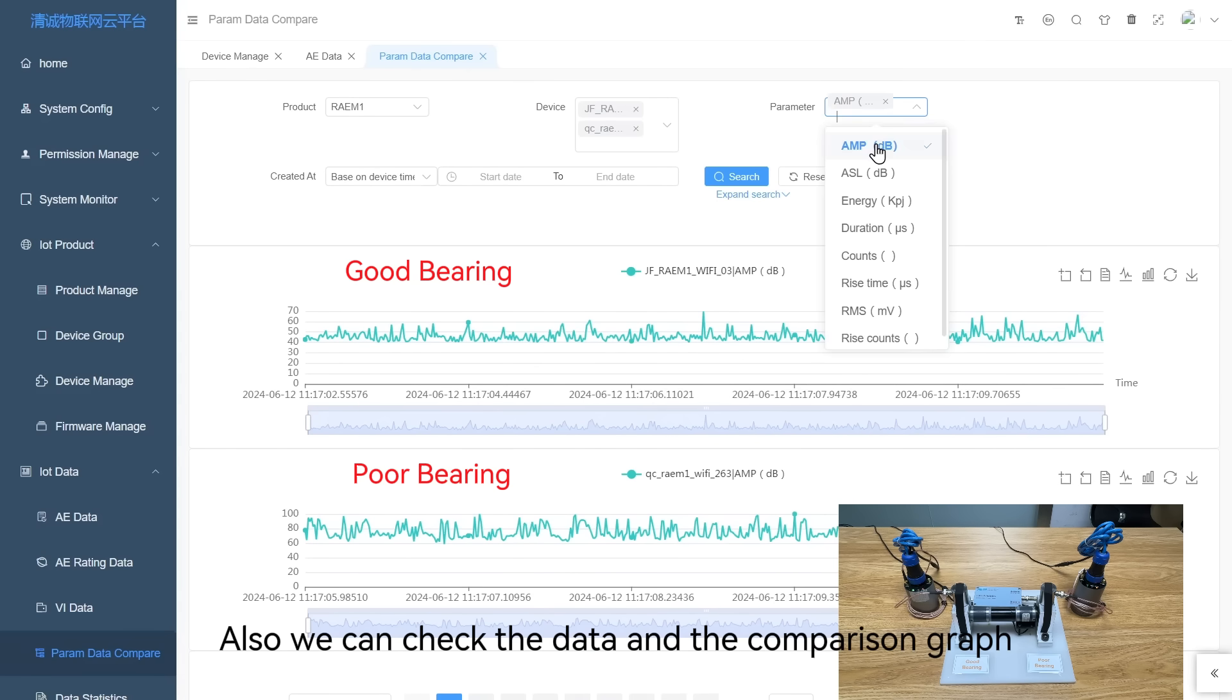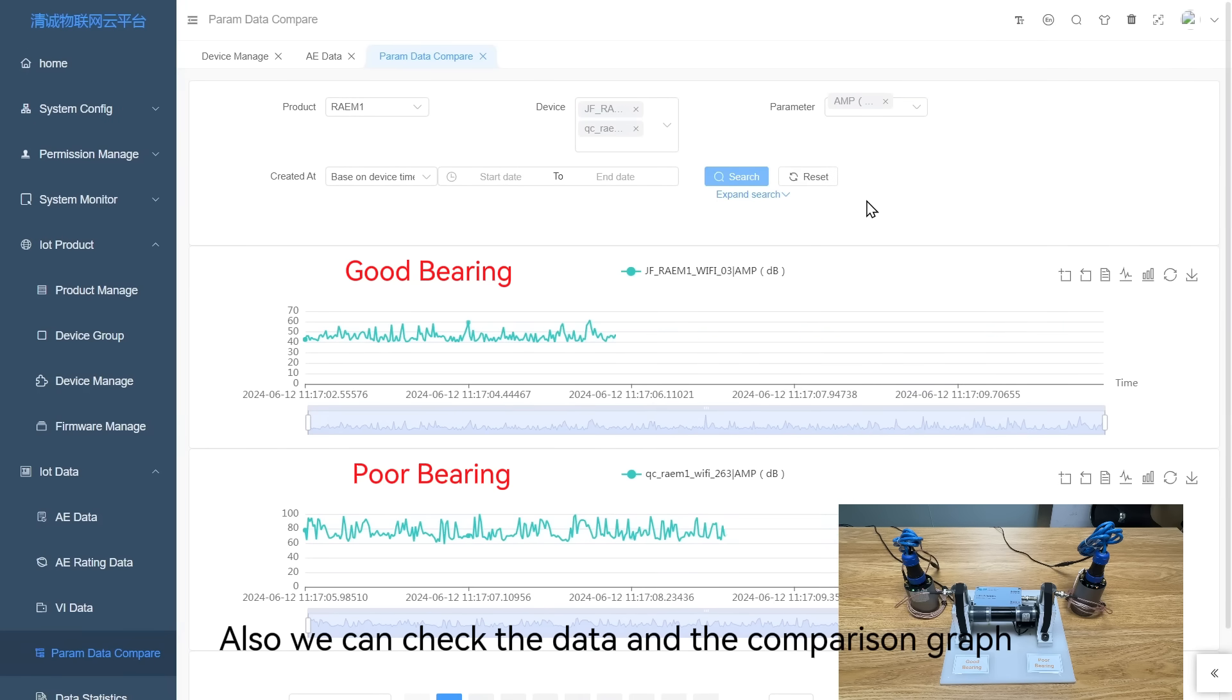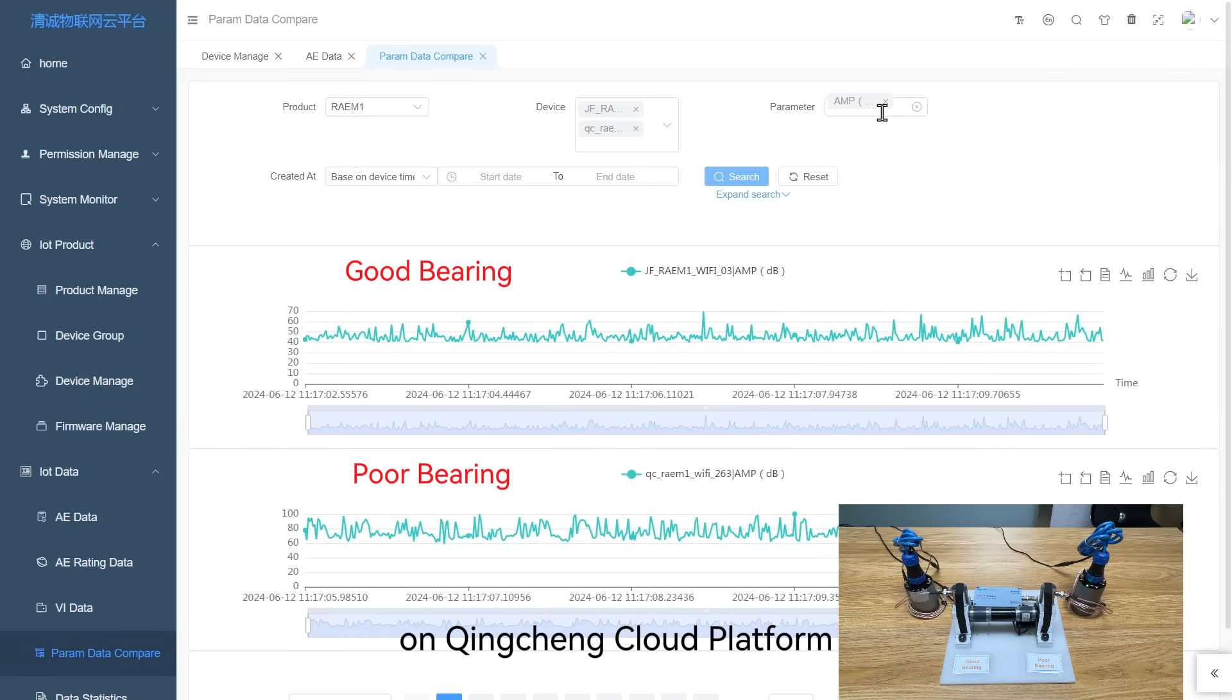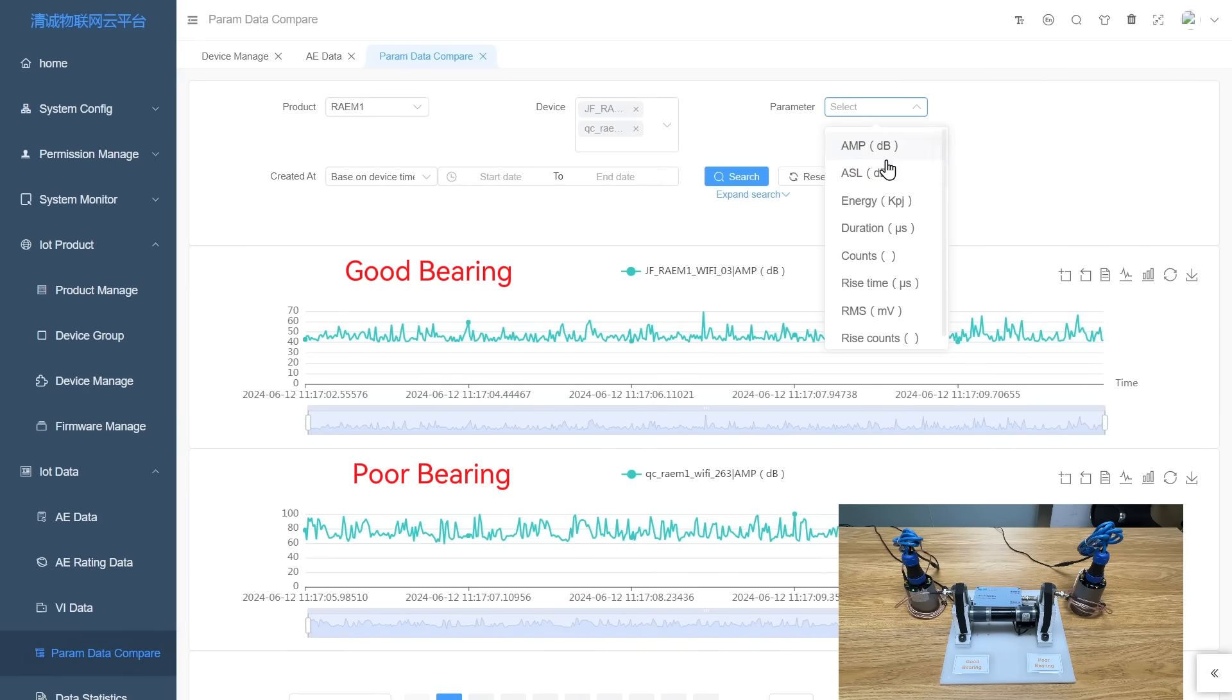We can also check the data and the comparison graphs on the ChingChing cloud platform.